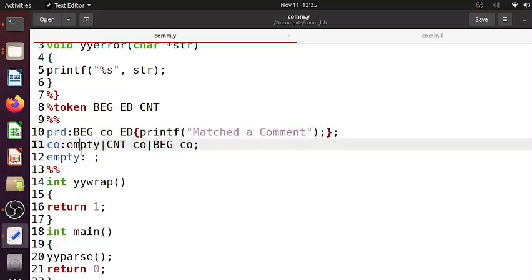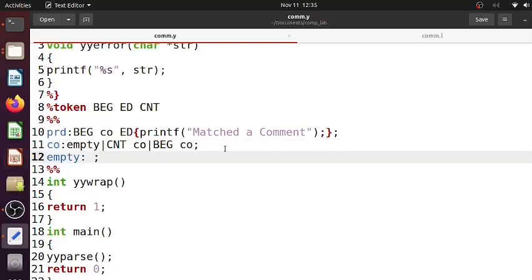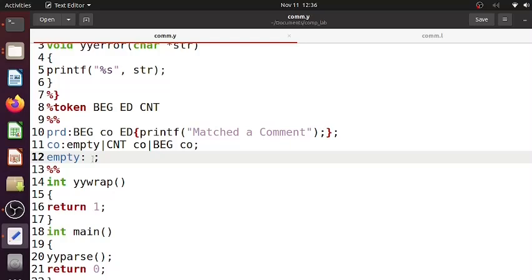What is co? Co is iteratively defined - it could be empty or a blank space, or it could be CNT followed by co. That means it could have a CNT token followed by repetition of CNT co or BEG co. It's a definition of a recursive rule. Then empty just stands for an empty placeholder.